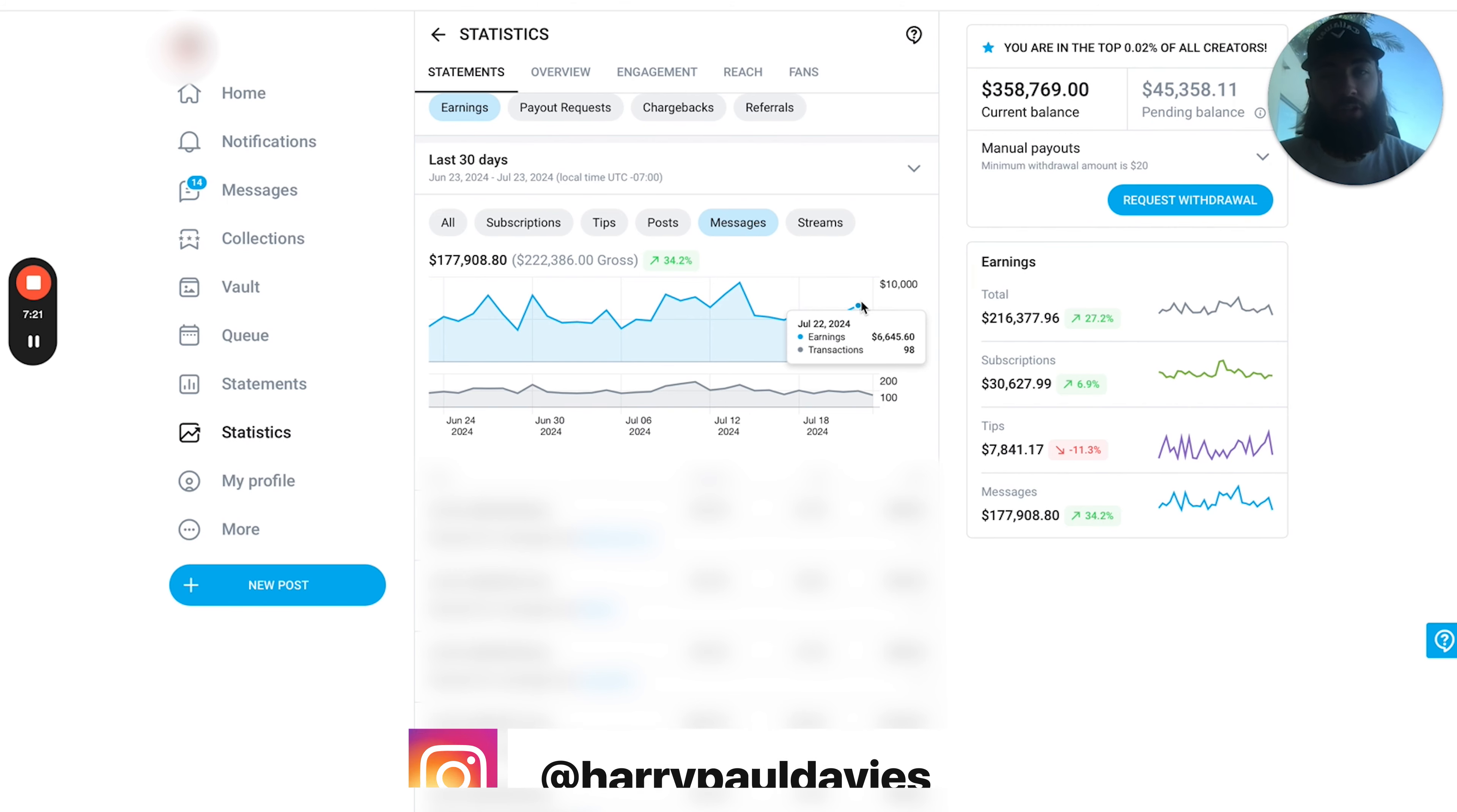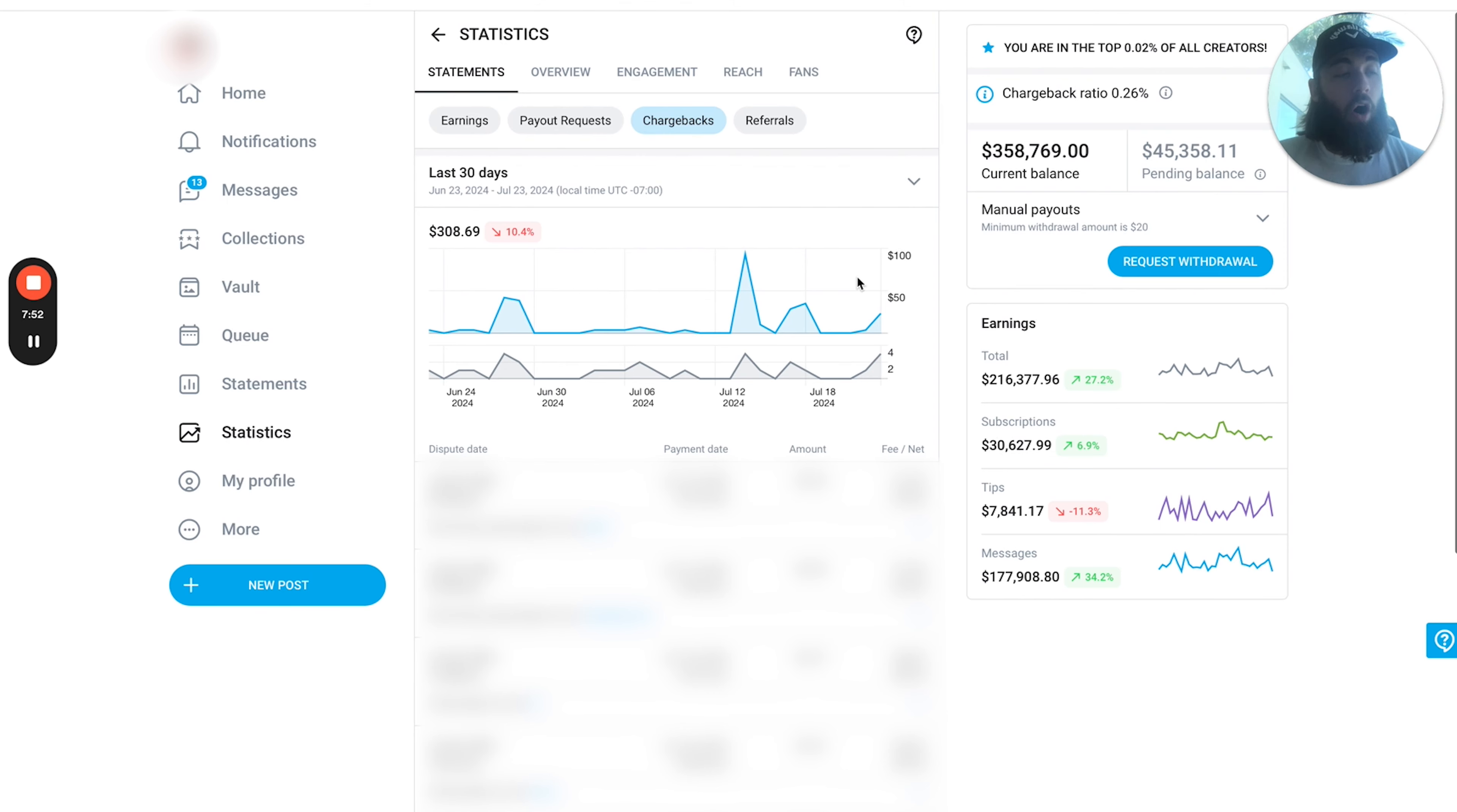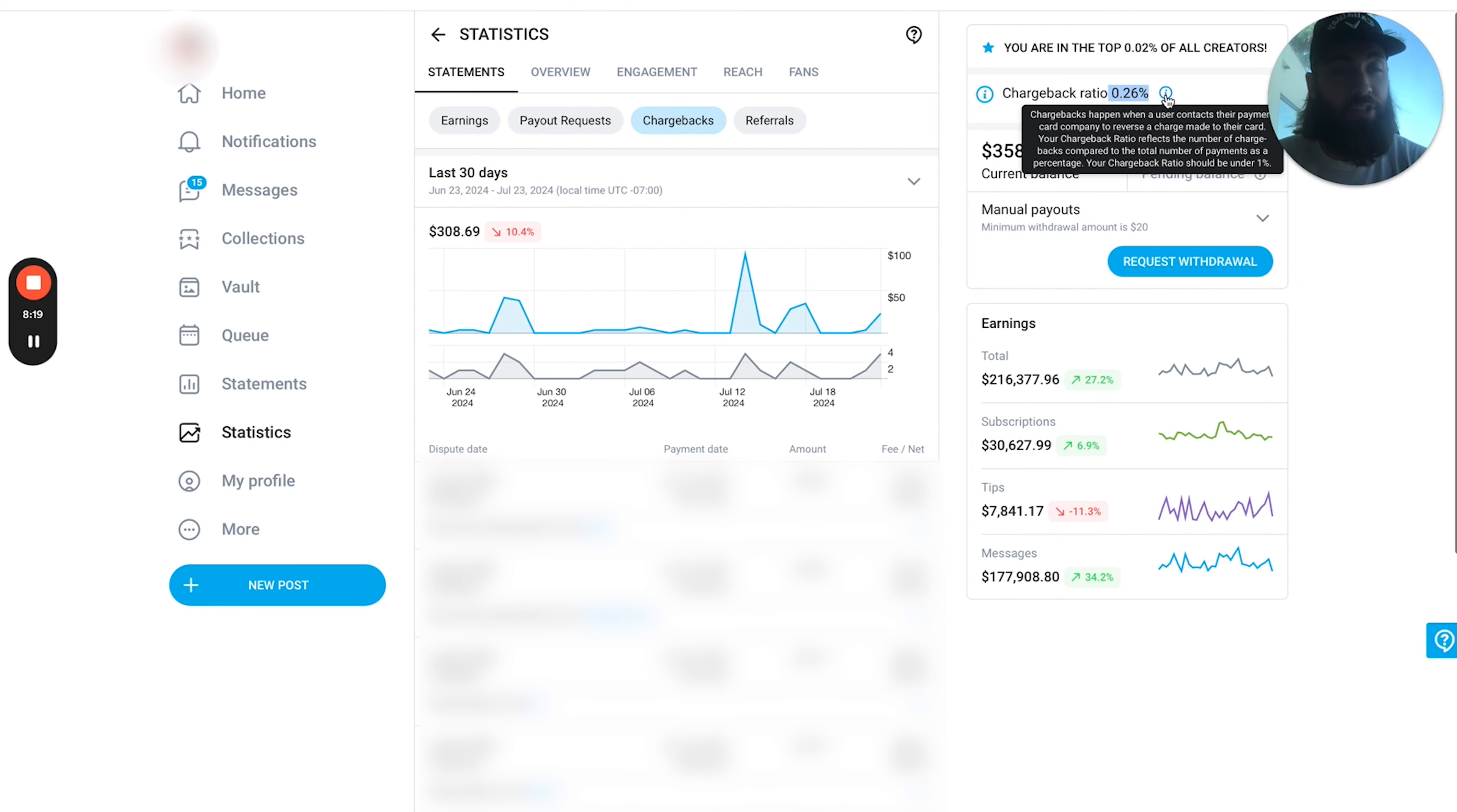It's as simple as just sending it to your models and then getting them to record the content. So if you're interested in that, drop me a message on Instagram, it's at HarryPaulDavis. Now the next thing to talk about is going to be keeping chargebacks extremely low. Now not only is this important so that the OnlyFans account doesn't get restricted, this is also very important as it can kind of give you a bit of a gauge of subscriber satisfaction levels. So in the last 30 days, even though this creator has made over $200,000, there's only been $308 in chargebacks. So obviously absolutely incredible numbers.